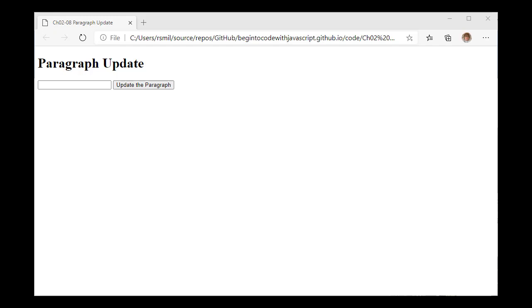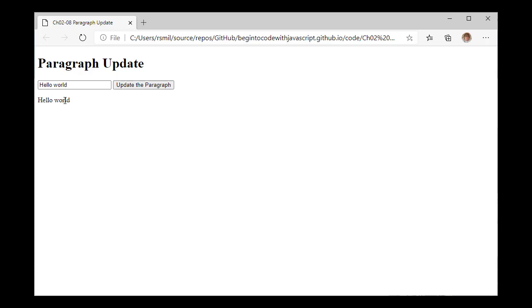I've opened up the index file and I now have my update program. The idea is I can type in here 'hello world', hit the update the paragraph button, and the phrase 'hello world' appears on there. This is showing us that we can take input from our web page in the input tab and then copy that onto a paragraph on the page.